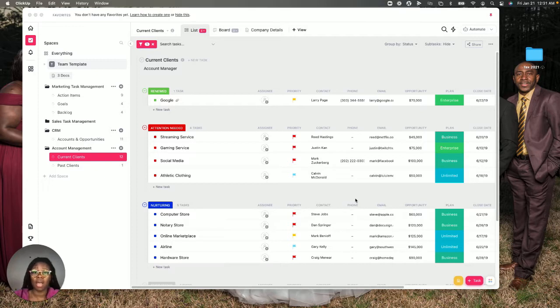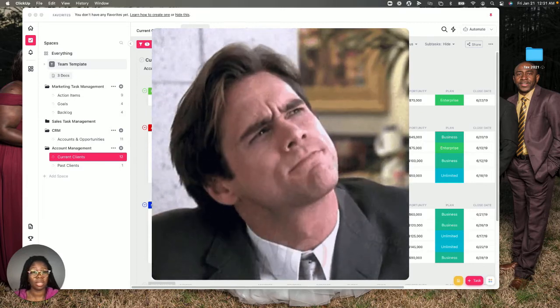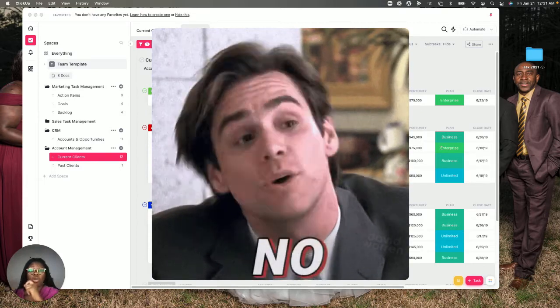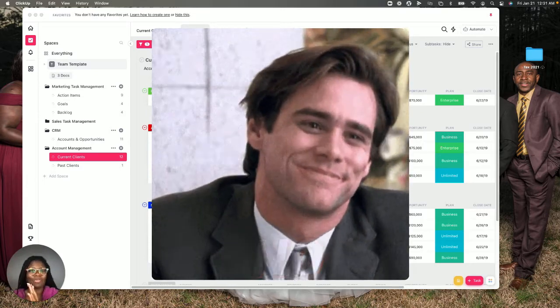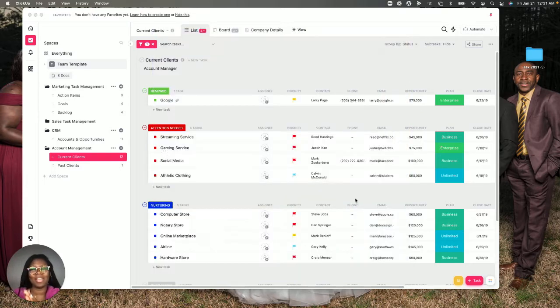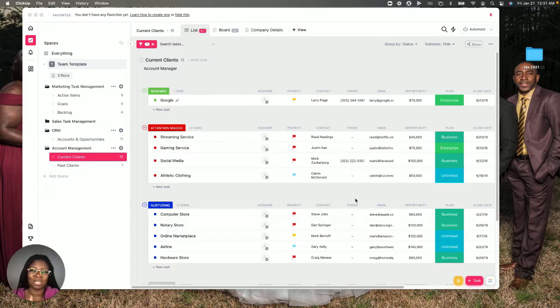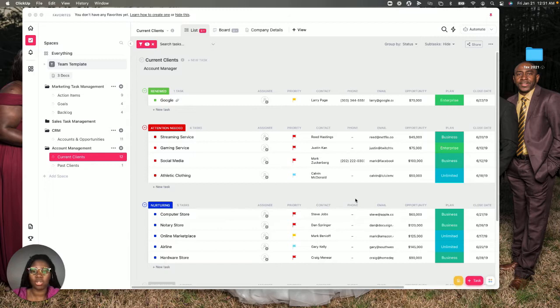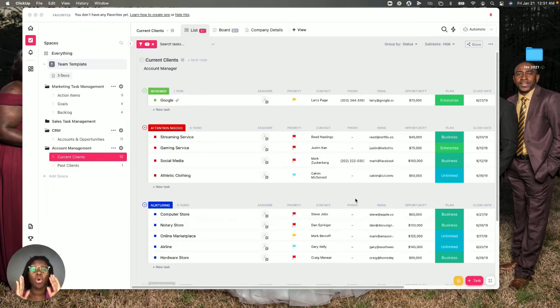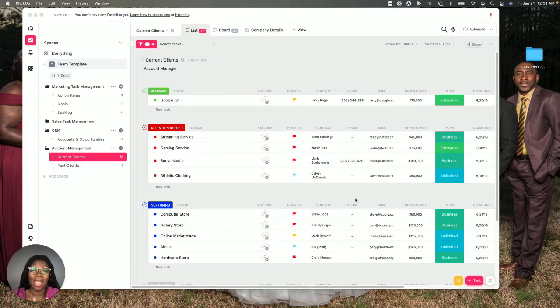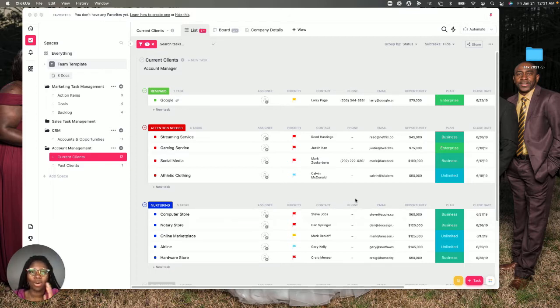A lot of people use it for different things. ClickUp is used for task management and project management. There's a ton of different uses for ClickUp. I primarily use it for my CRM, which is my customer relationship manager, and I use it for all the things.